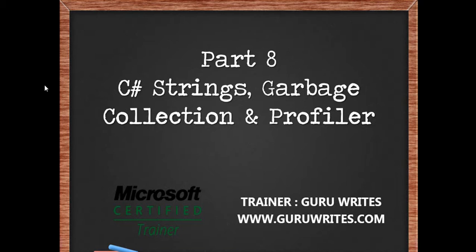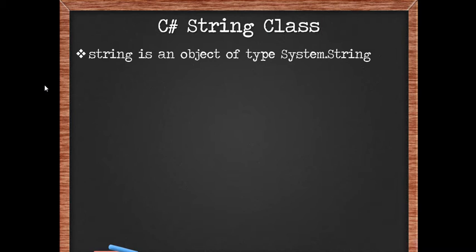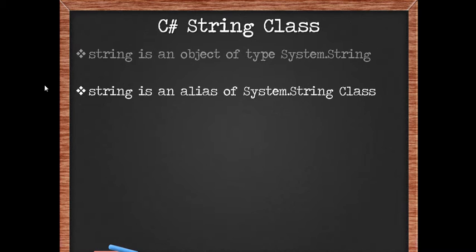Hi, this is Guru from guruwrites.com with part 8 of the C# tutorial series: strings, garbage collection, and profiler. String is an object of the System.String class where System is the namespace and String is the class. The lowercase string is a C# alias of the System.String class.